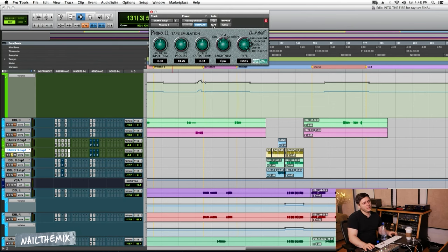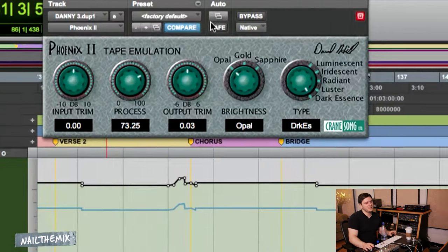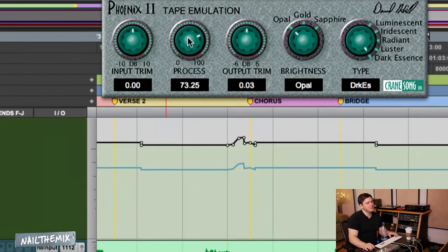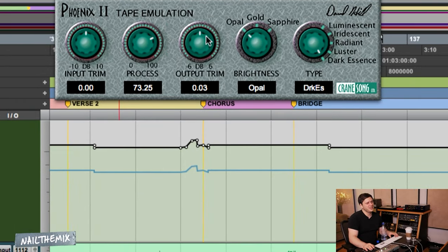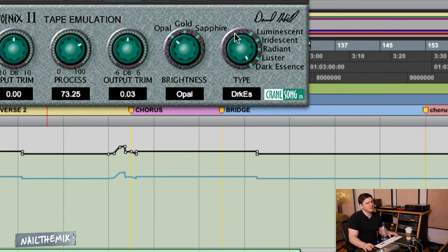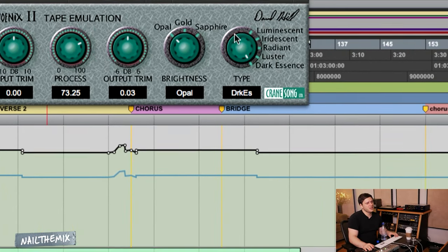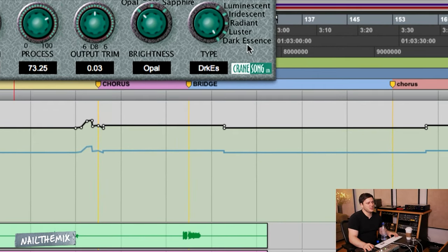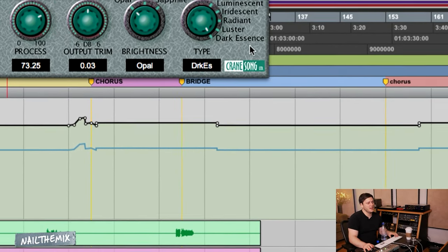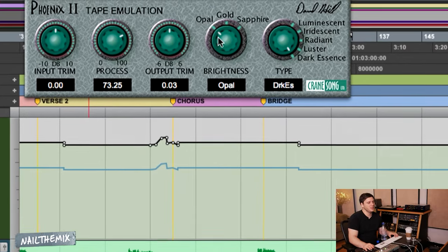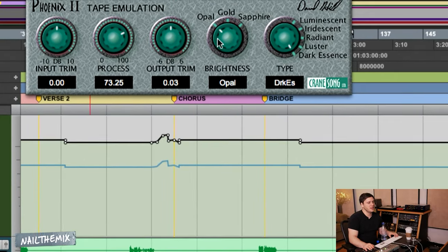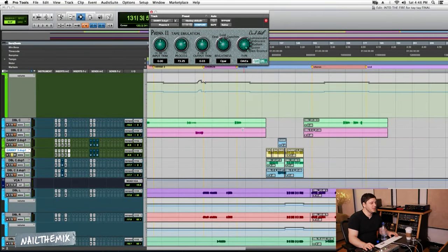On this, we're going to do Crane Song Phoenix, which is a tape emulation. I showed you guys this earlier on drums. Dark Essence, which is the darkest setting, and Opal, which is the darkest setting. So this is really going to make it super round, so I'll show you without it.